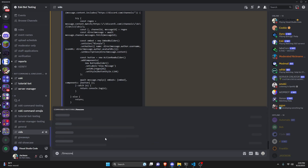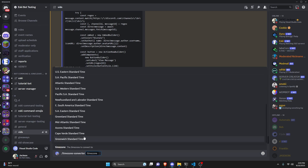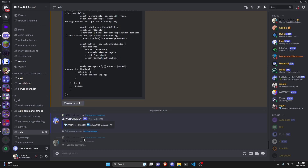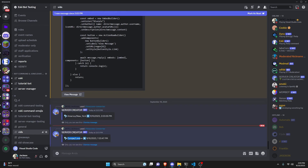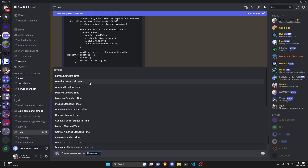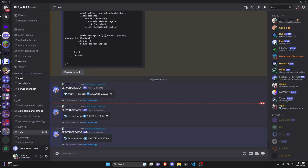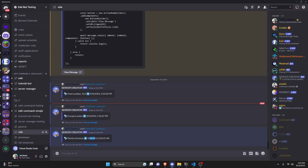Let's try a couple more. Running the command again and selecting Greenwich Standard Time — which is European — we get Europe/London with an arrow. It's still September 10th and the time is 7:03 PM. One more time with Hawaiian Time: we get Pacific/Honolulu with the arrow — still September 10th, but this time it's 8:04 AM, which is behind my time, whereas Europe/London was ahead.